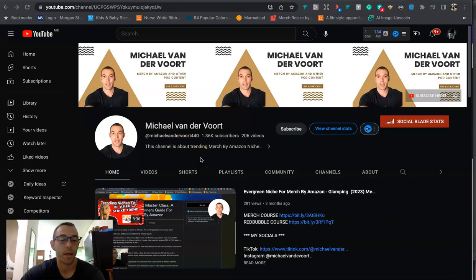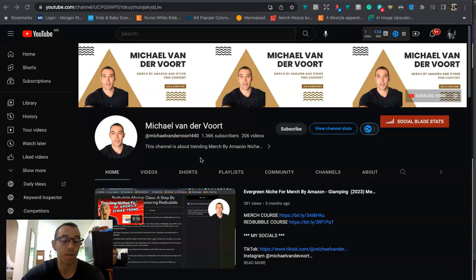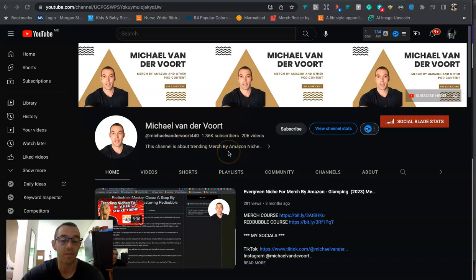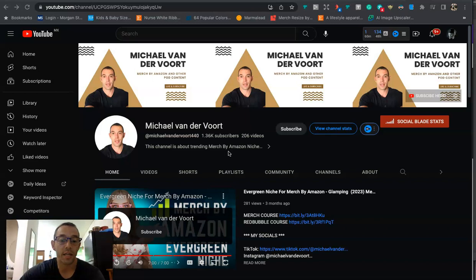In this video I'm going to share with you a niche that I found that is starting to trend on Amazon. Hello everyone, my name is Mike. I'm a full-time print-on-demand seller. I make YouTube videos to show you how to make more money on Merch by Amazon and other print-on-demand websites. If you like this kind of content, if you get any value out of this video, make sure to give this video a big thumbs up.